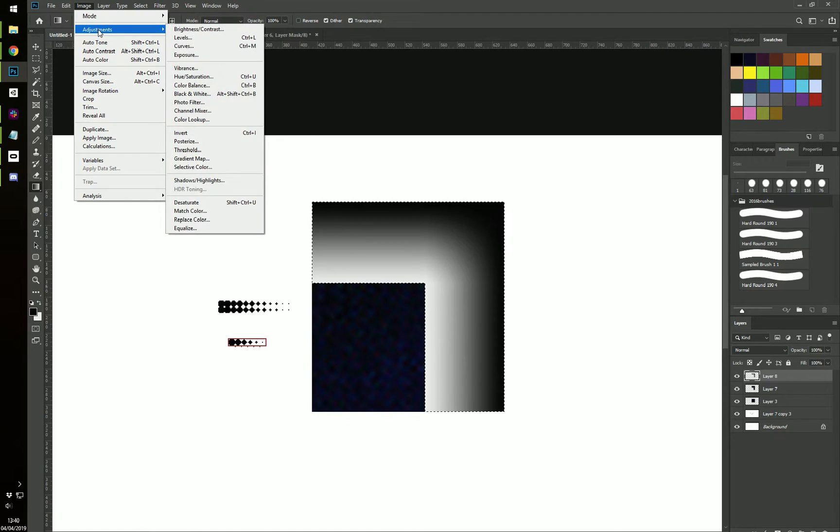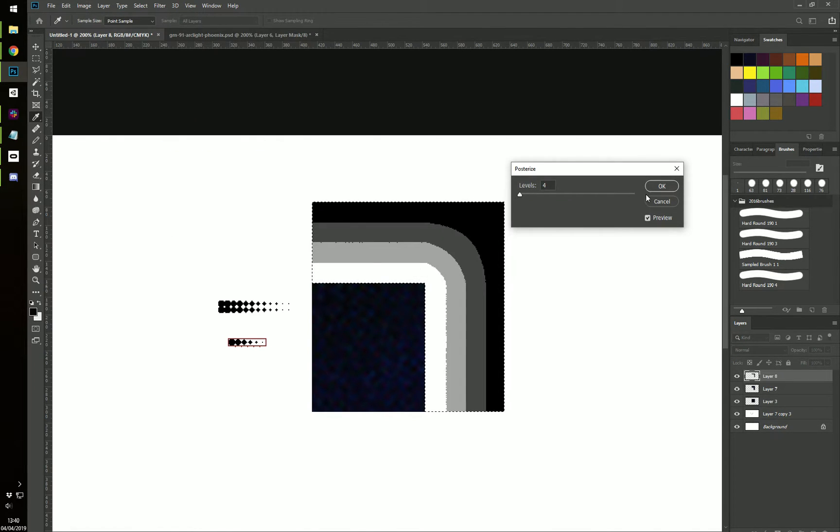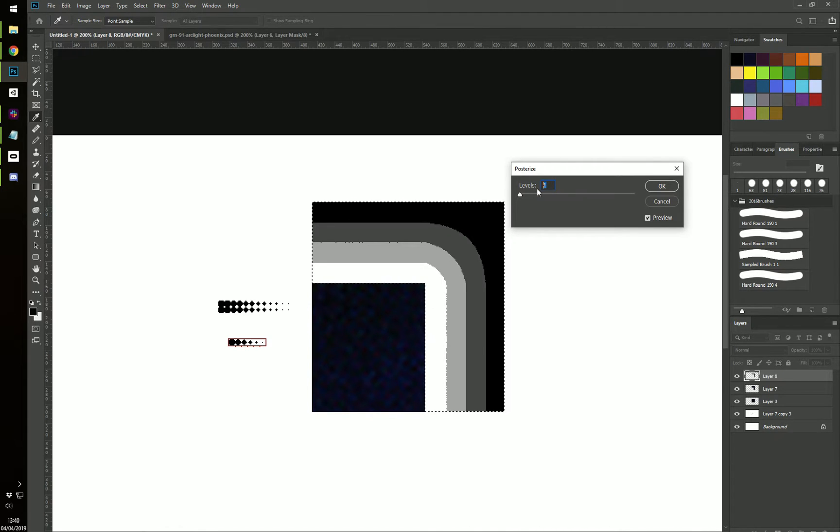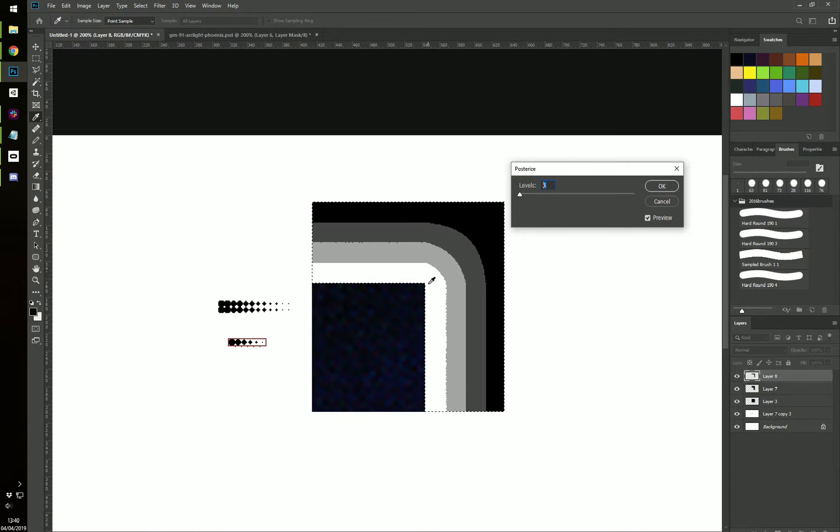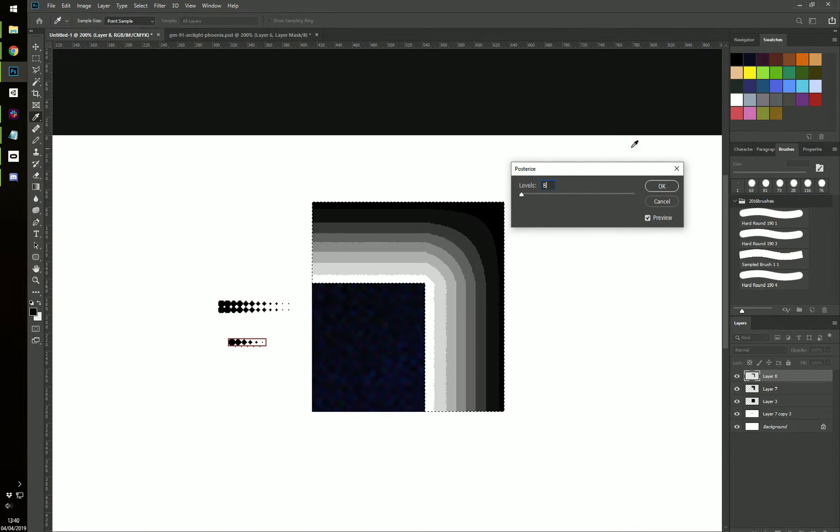Go to Image, Adjustments, Posterize. We have six steps in our dither, so we also want to have the two endpoints, black and white. So we want to have eight steps.